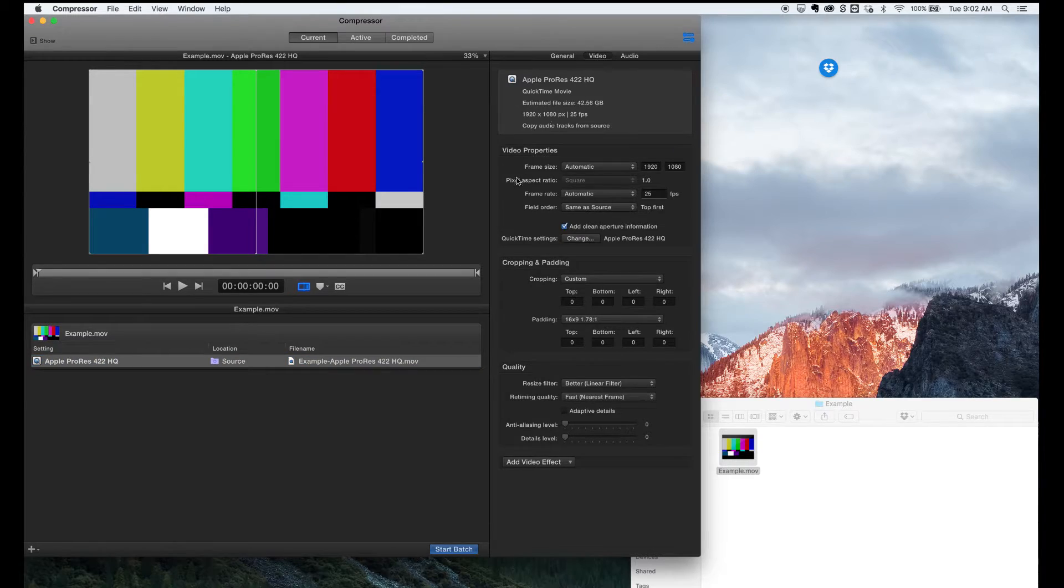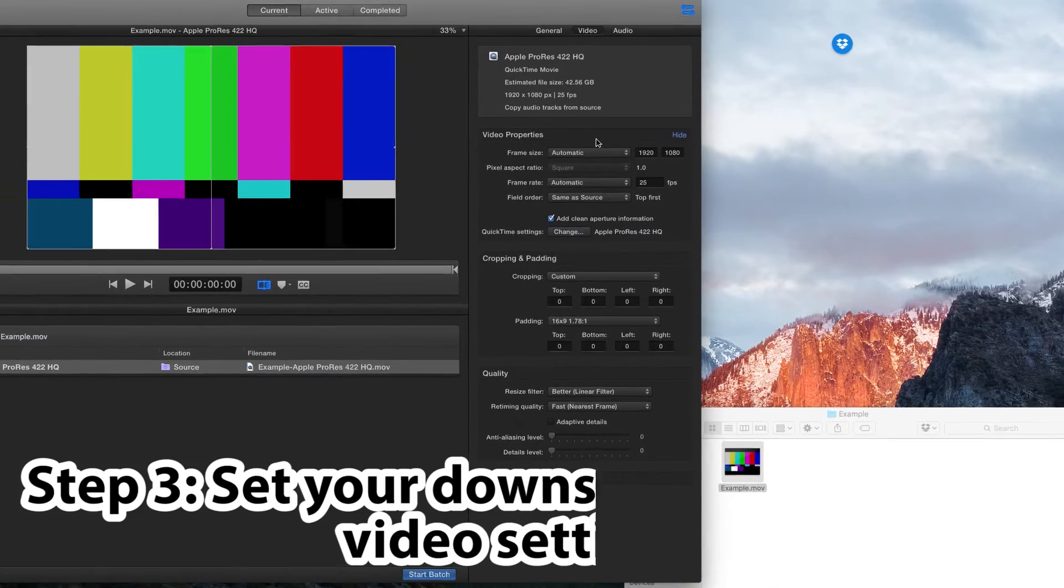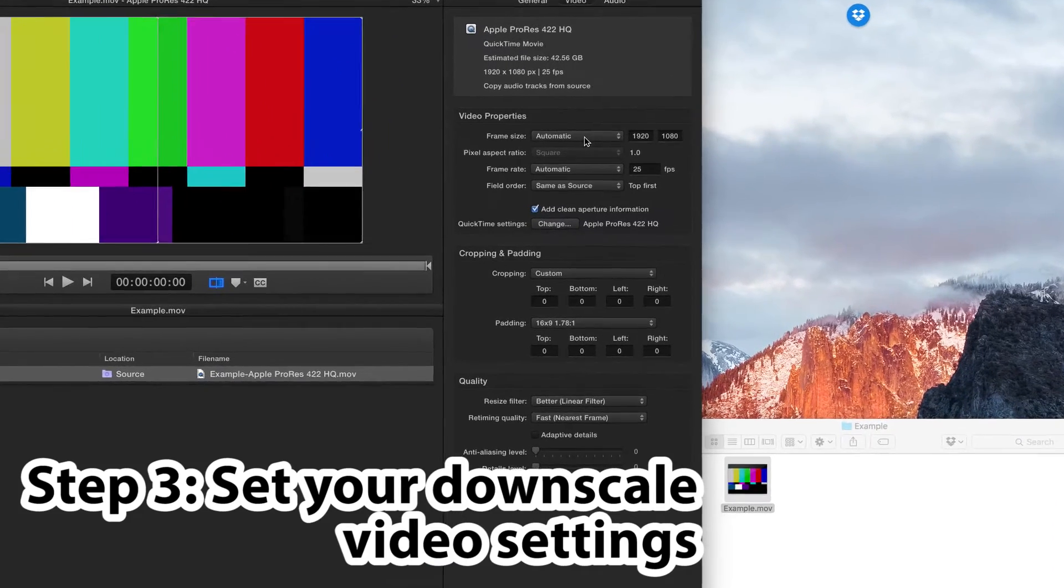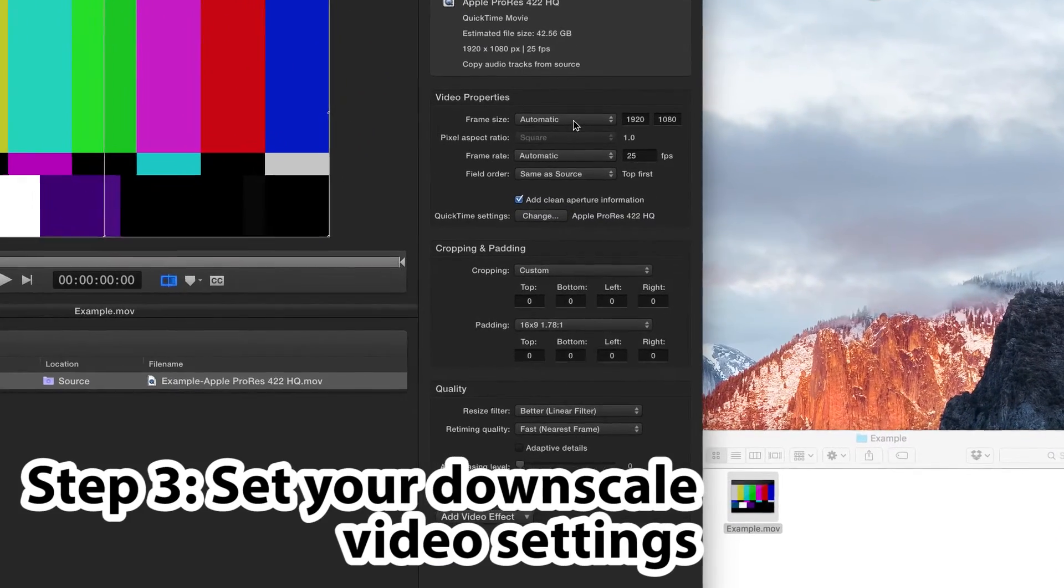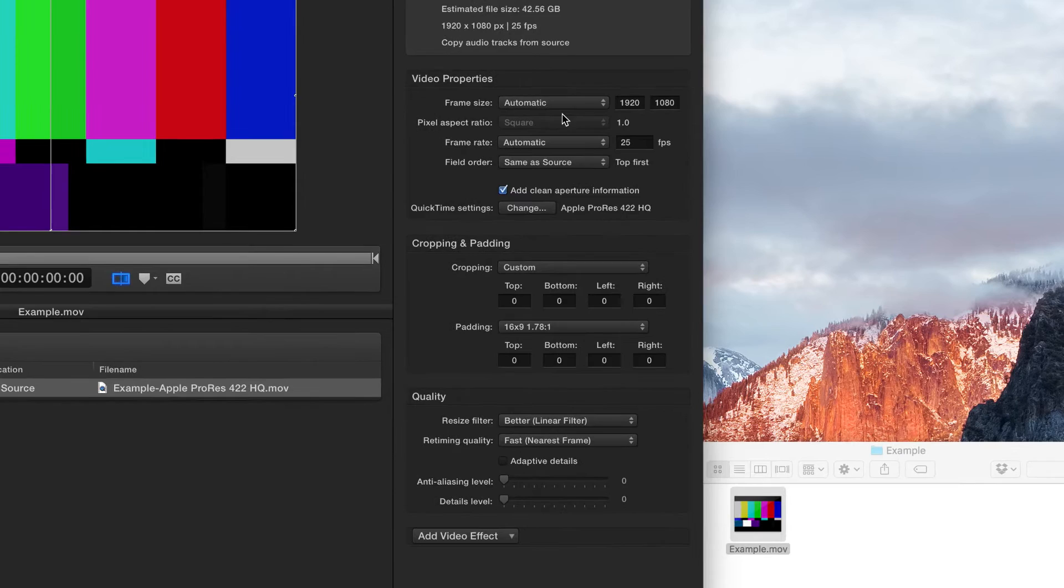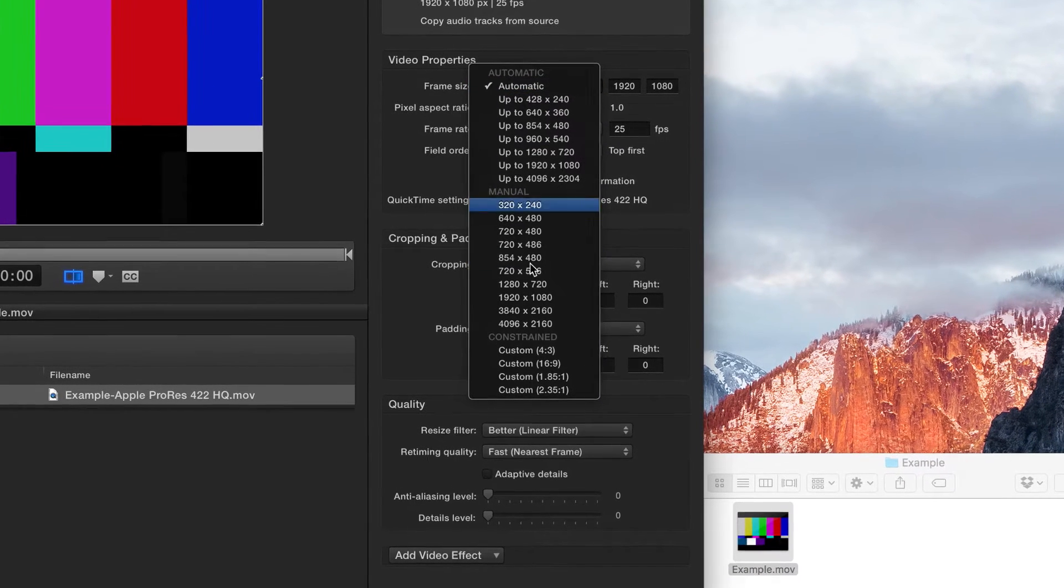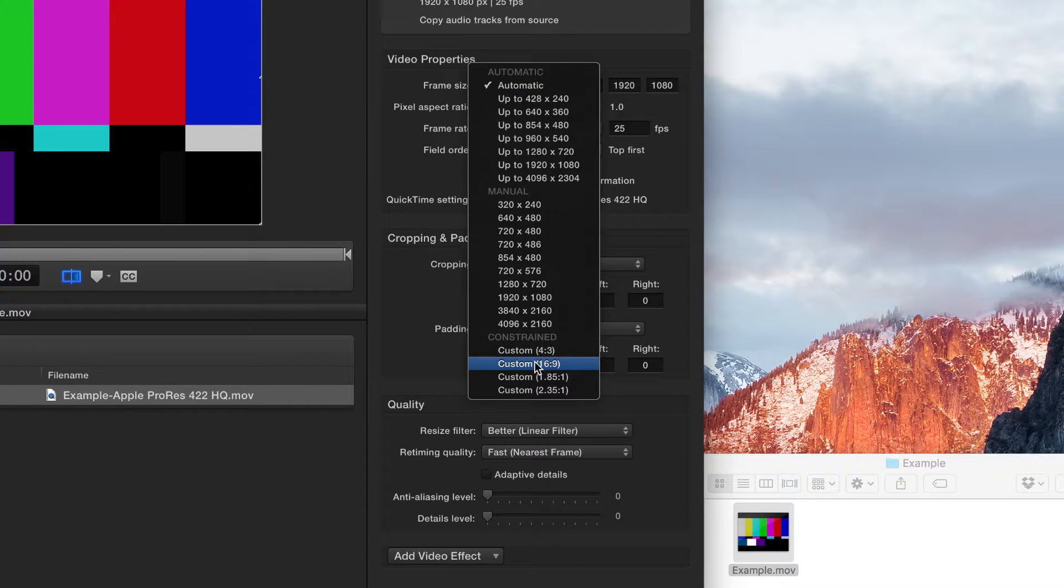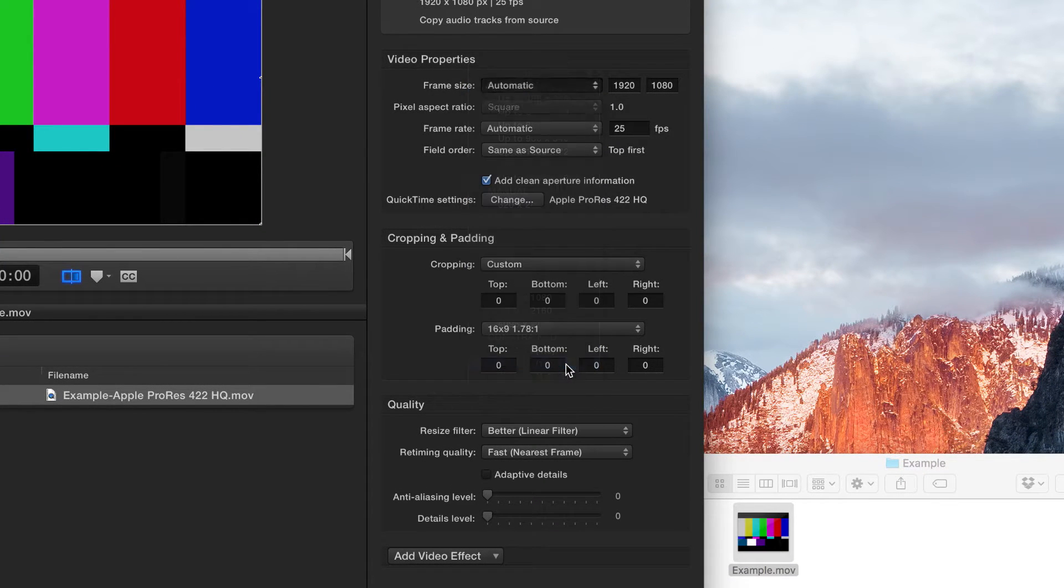Now, if we go into video, we've got here the frame size, which is set to automatic by default. We want to change that to custom, 16x9.